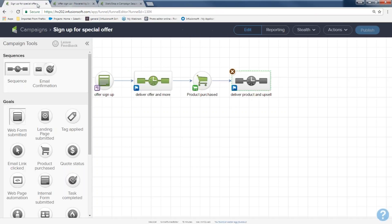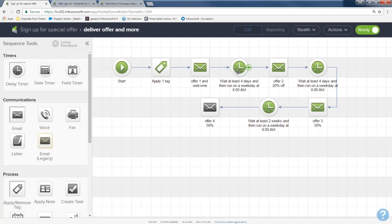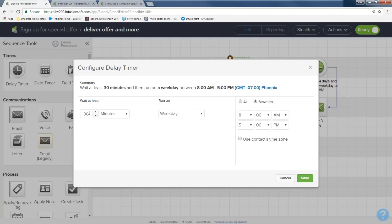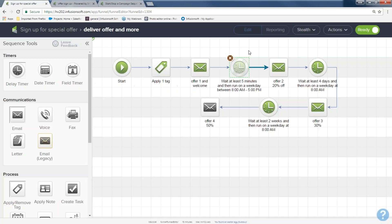If you have a campaign you need to test out and can't wait four days, double-click and come to the clock. I'll double-click the four-day timer and you can change it to minutes. Once you change it to minutes it defaults to 30 — put in five and hit save. You can change all your timers to five minutes. You do have to republish — every time you do something different in here, you need to republish or the changes won't take place.